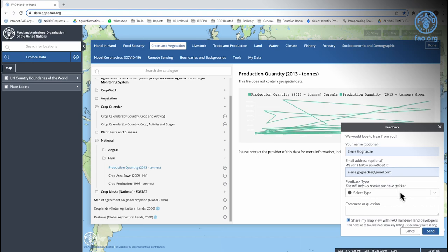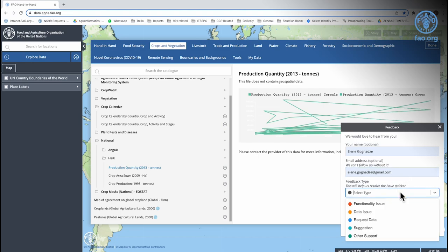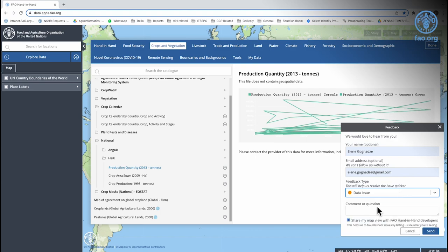Then you will choose a feedback type from the drop-down list, which will help the team resolve the issue quicker.